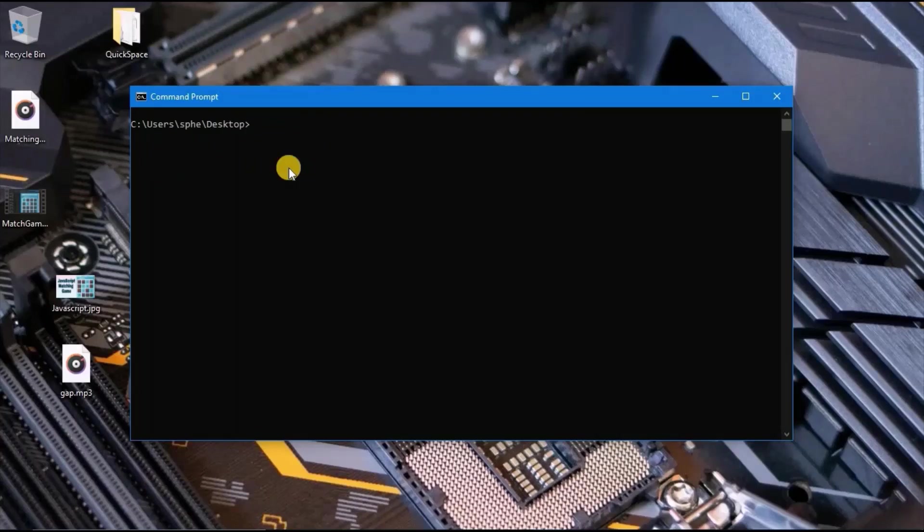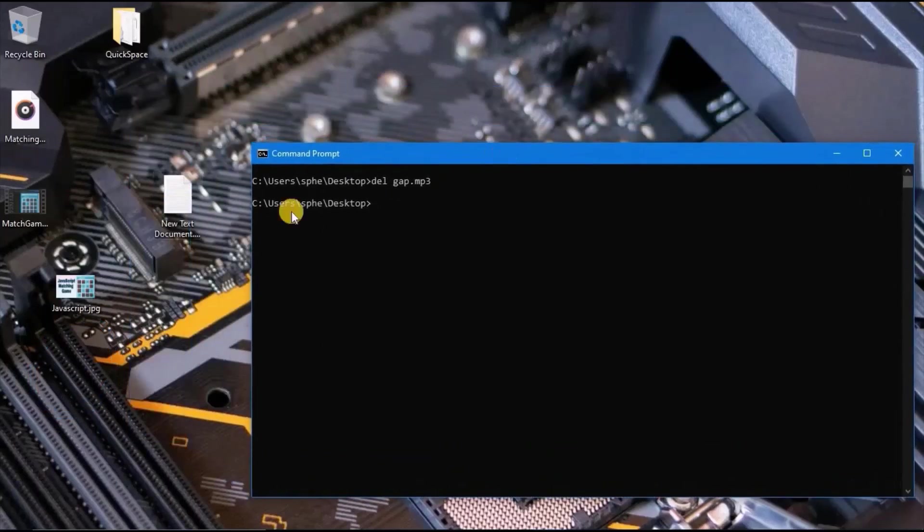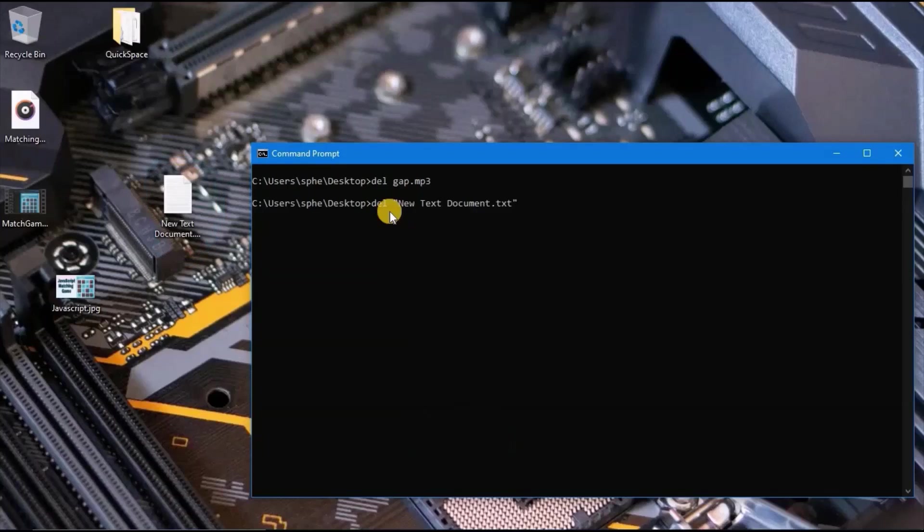To delete, you type del and the name of the file you want to delete. In this example, we will delete this text by typing del new text document. To auto-complete what you are typing, you can press tab. This will automatically complete what you want to type, and I will press enter to delete this file.